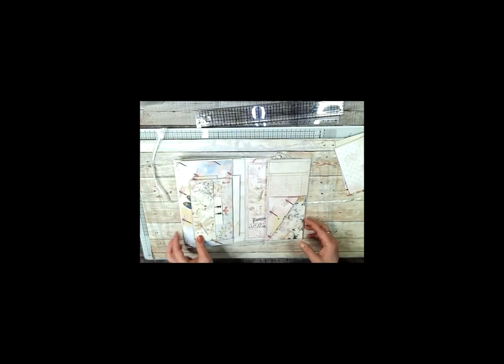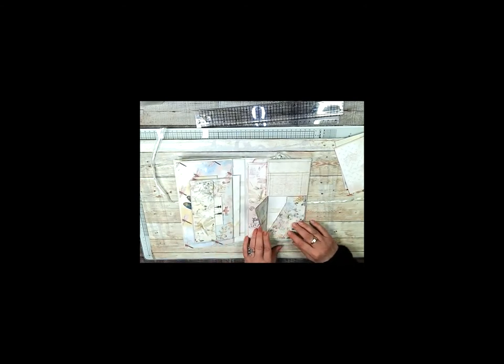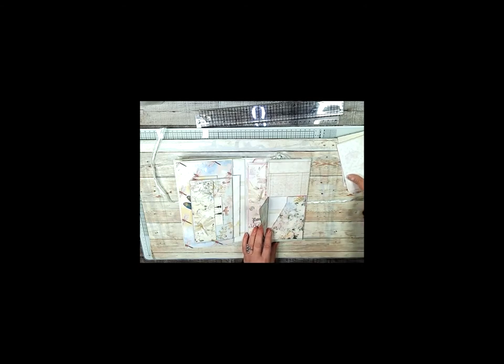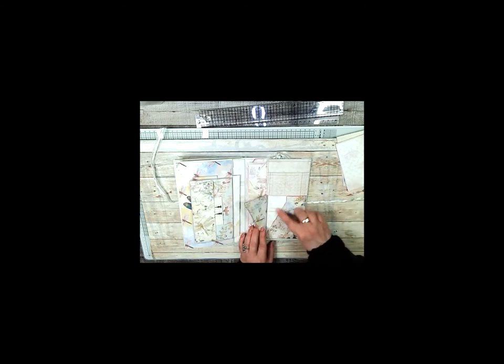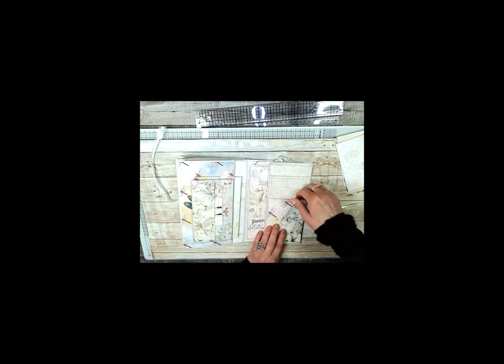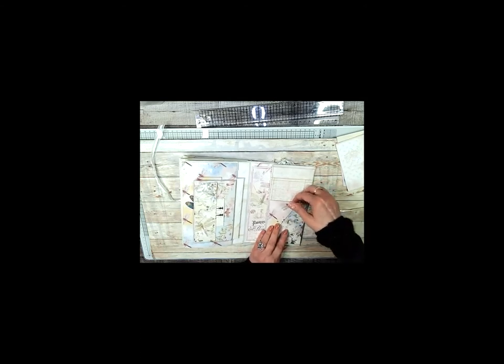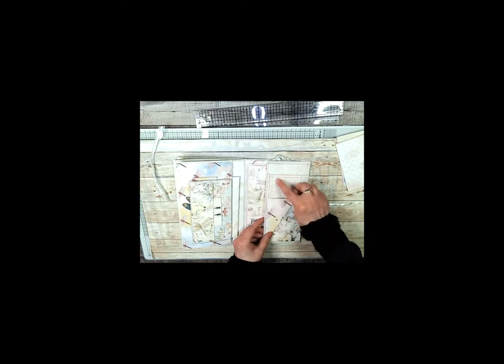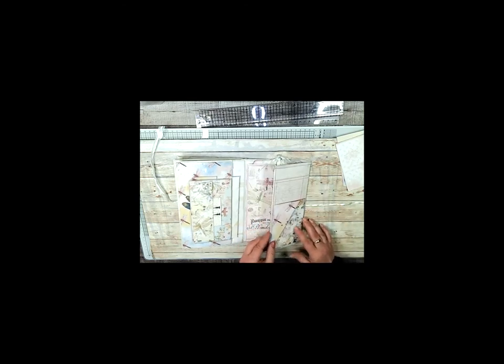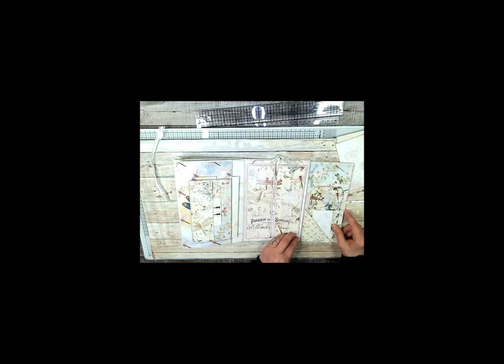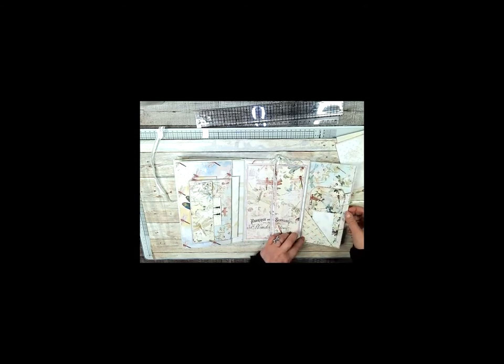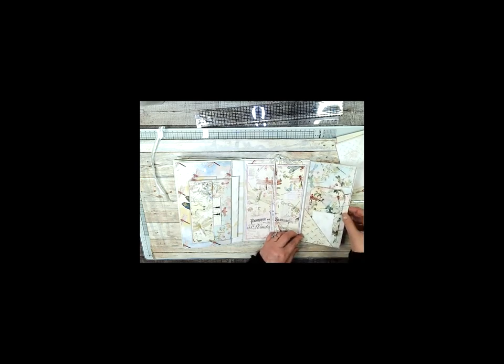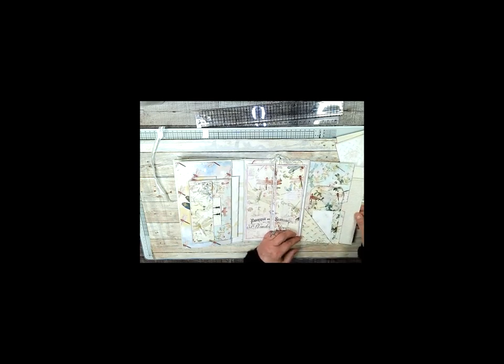Then on this side you have this pocket here. And then this is a pocket in the top and then there's some writing lines right there you could write if you wanted to. Then you open it up this way and there's another long pocket with a tag. And then in here is a pocket and you pull it out and it's writing paper with the lines on it.